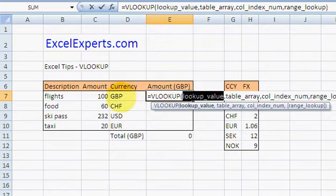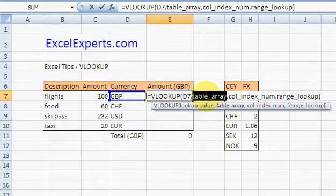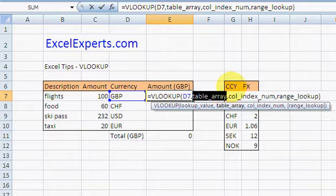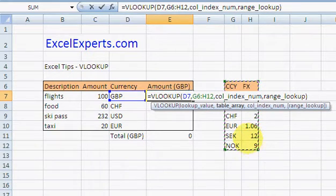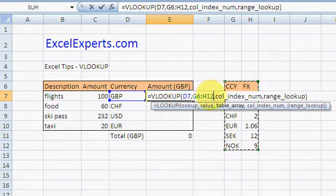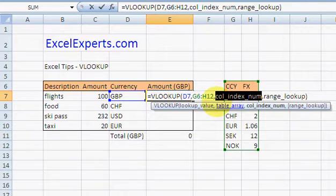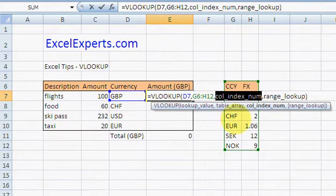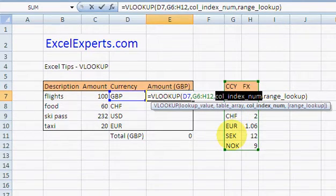Lookup value, so I'm looking up GBP. Table array, well it's this column index. So this is: look up this value in this table here where it should be in the first column, and I want to return a value from which column? Well, number two.